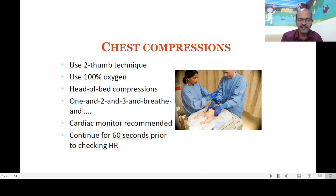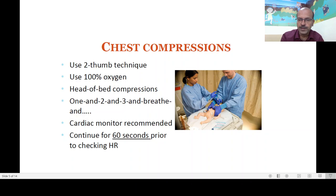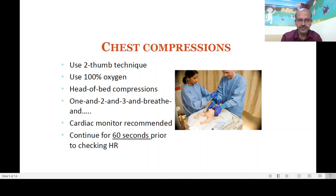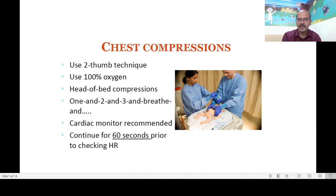Compression is more effective when delivered from the head of the bed, so try to position yourself there. This also allows room for the umbilical venous catheter to be inserted. Most of these babies are intubated, so you can take over the head end of the bed, and the person bagging can do so from the side since the ET tube has been secured. A cardiac monitor is recommended — do not rely on saturation readings during chest compressions.